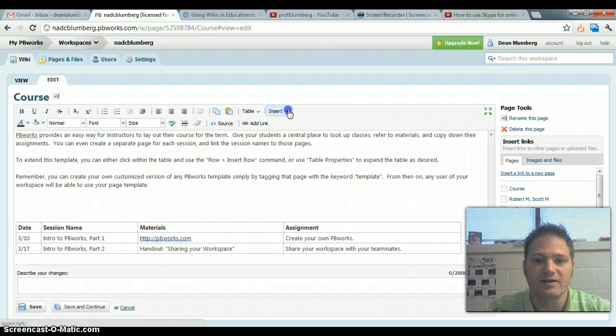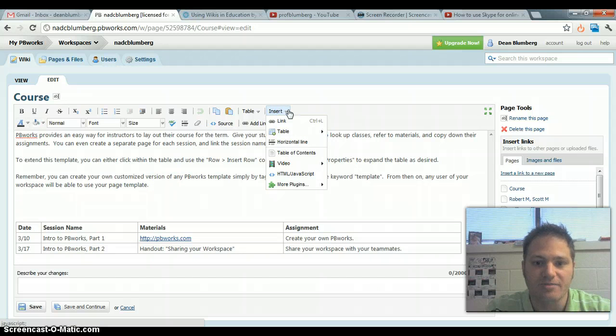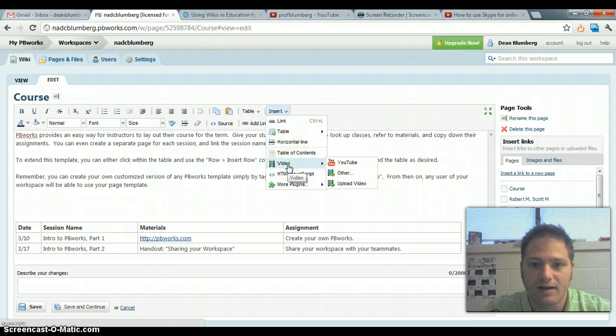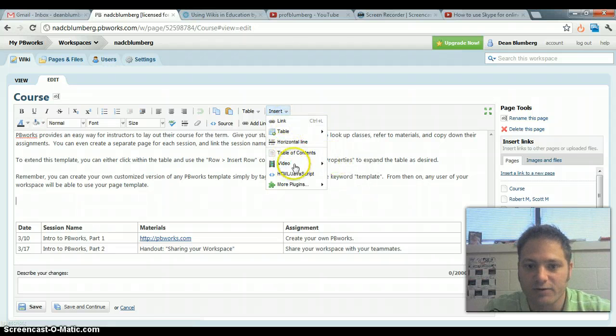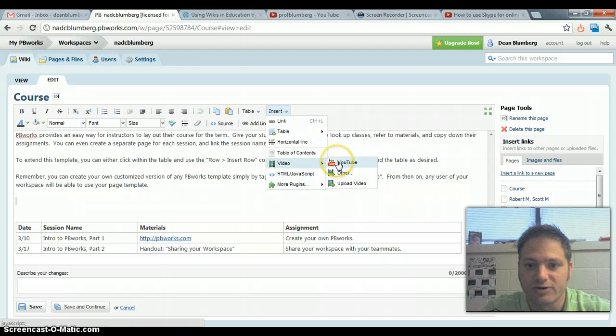And now we'll go to the insert drop-down menu. And under video, insert video, you will select YouTube.